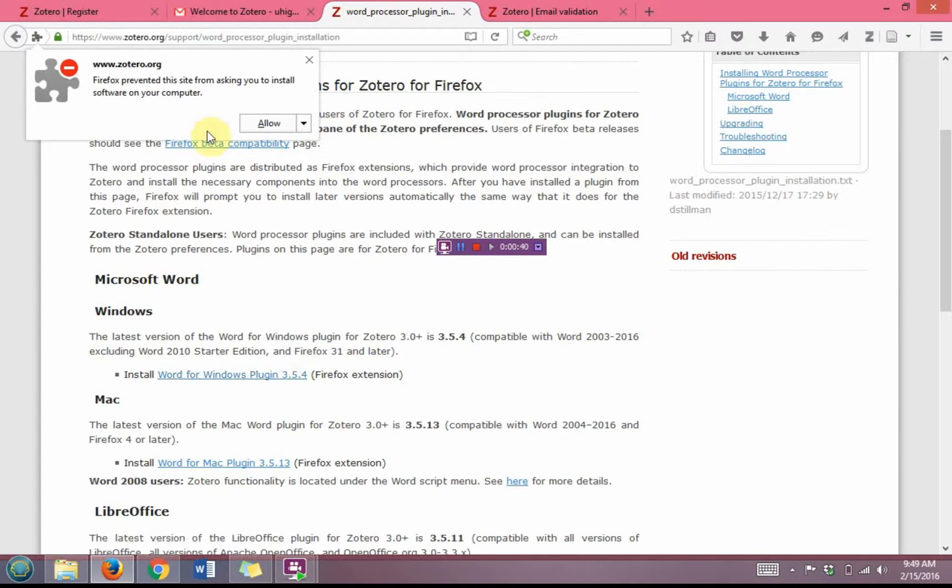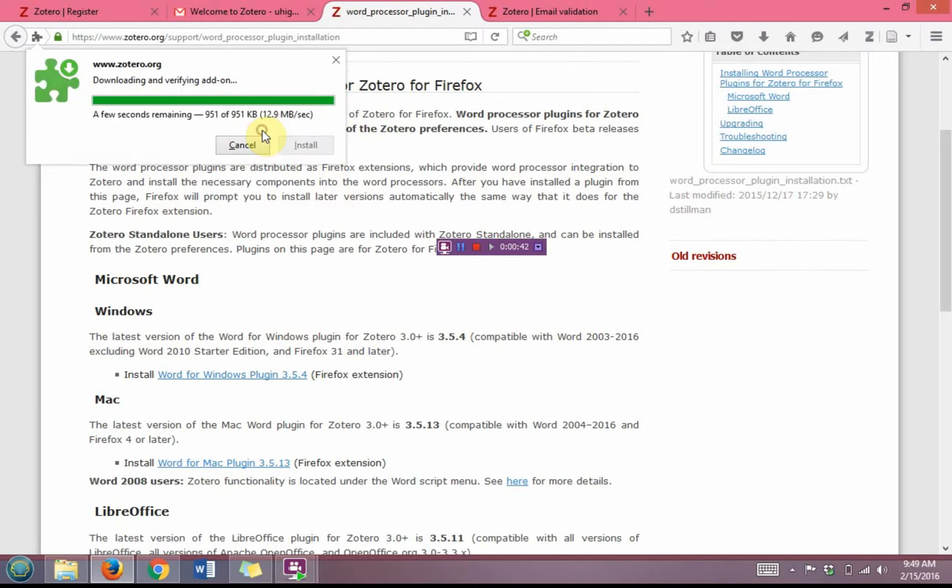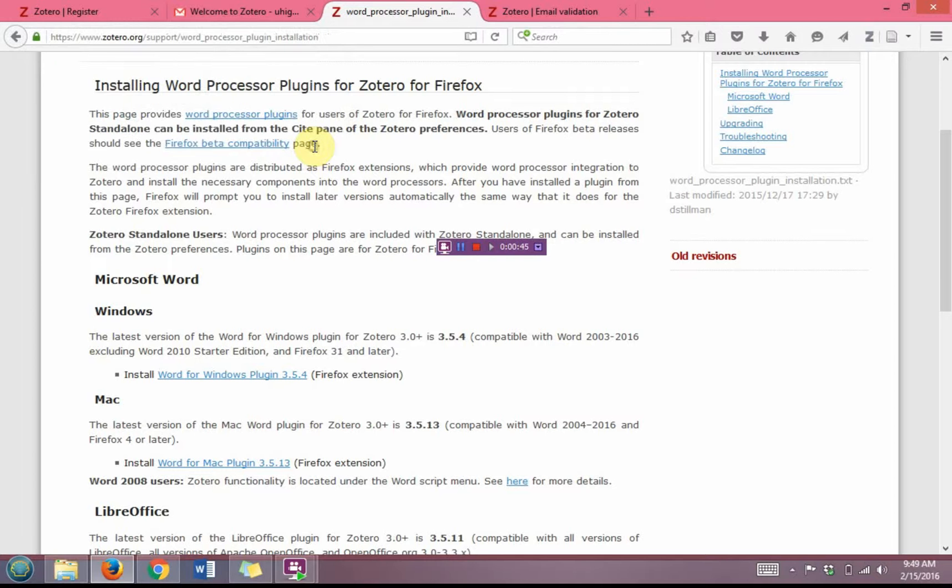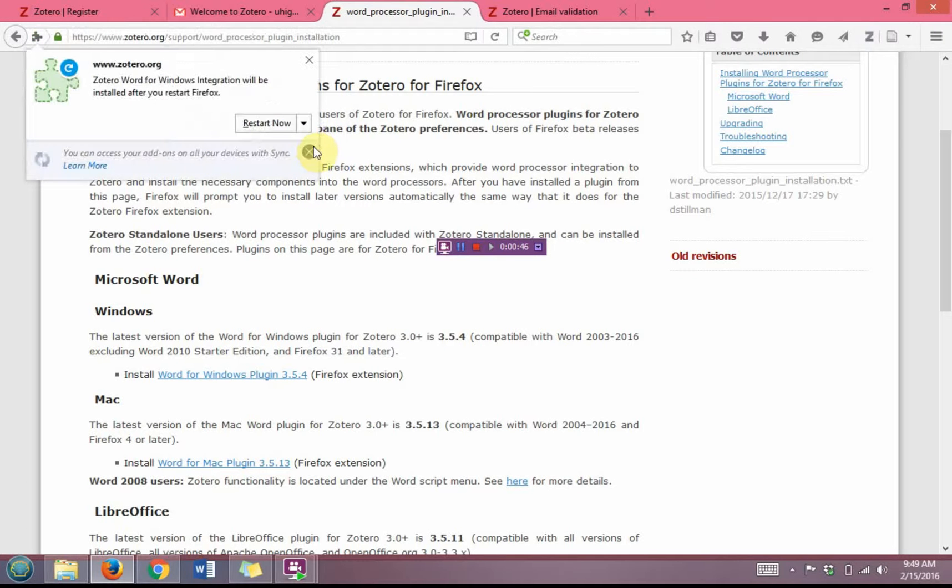Once again, it's going to ask you to allow the download. Then you're going to click install, and then you're going to restart Firefox.